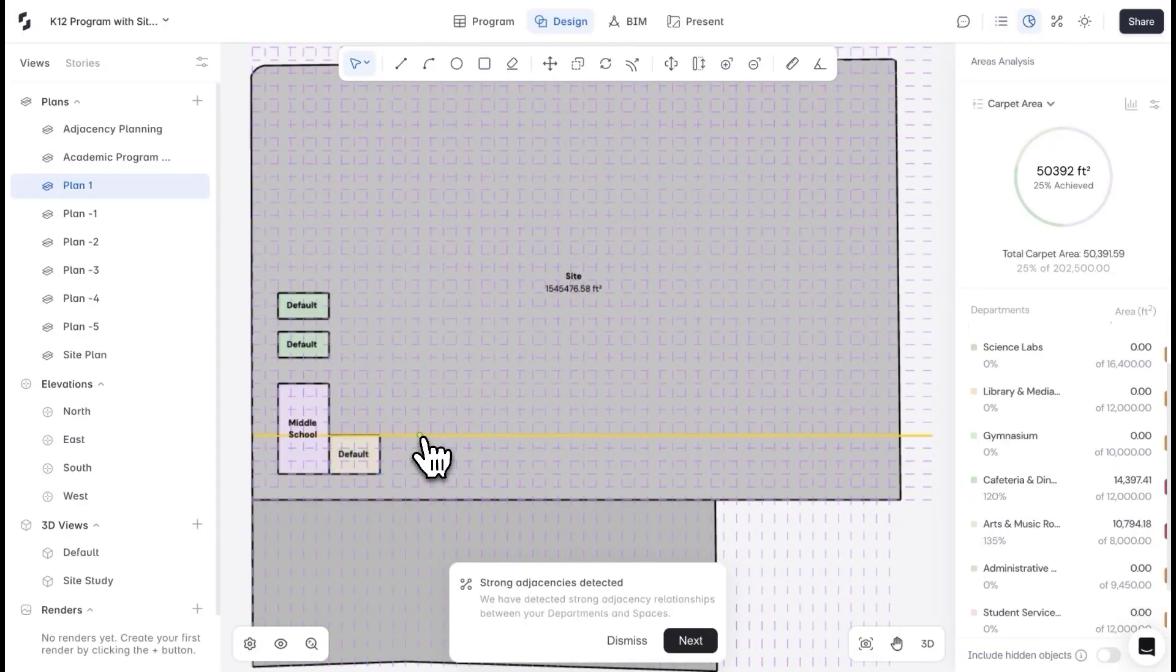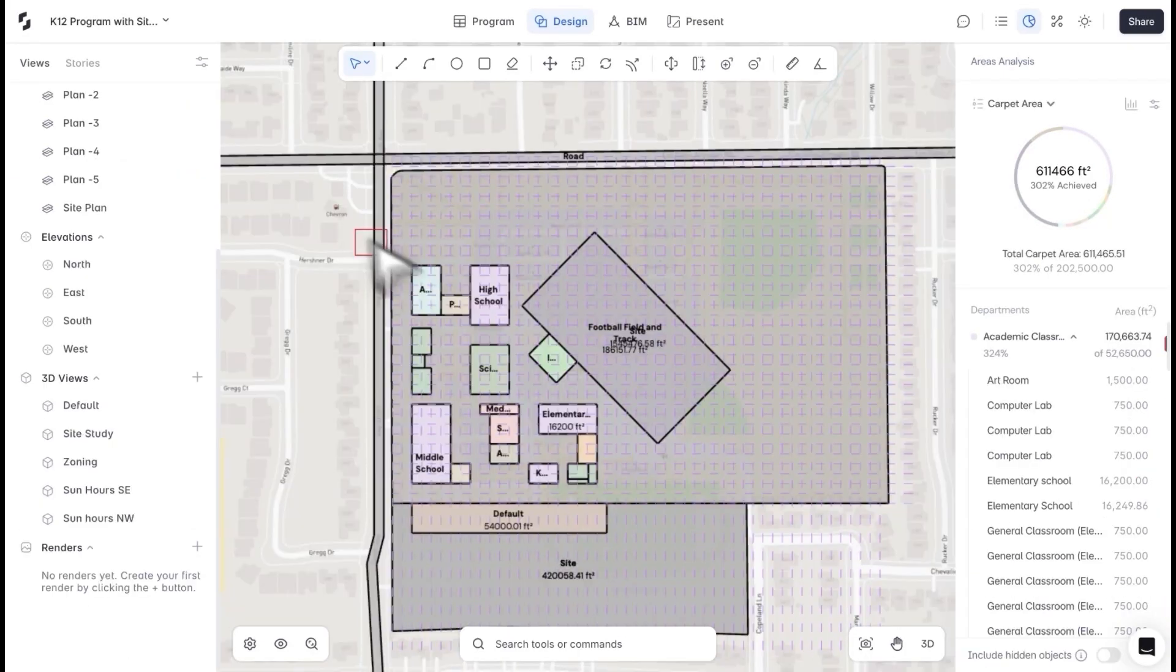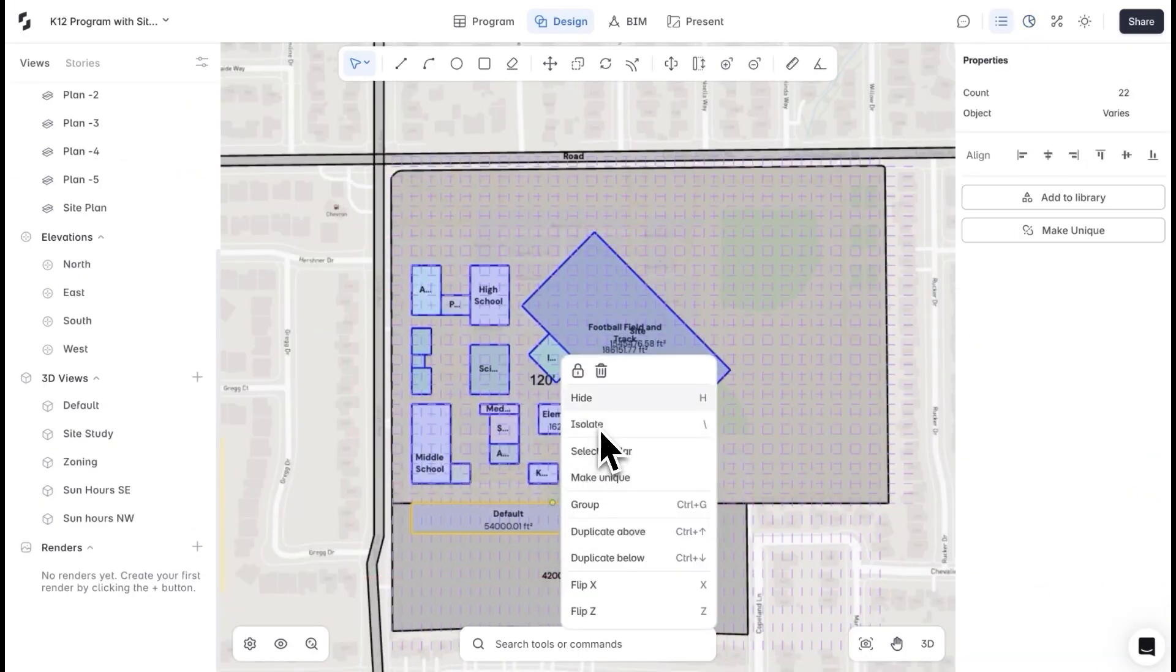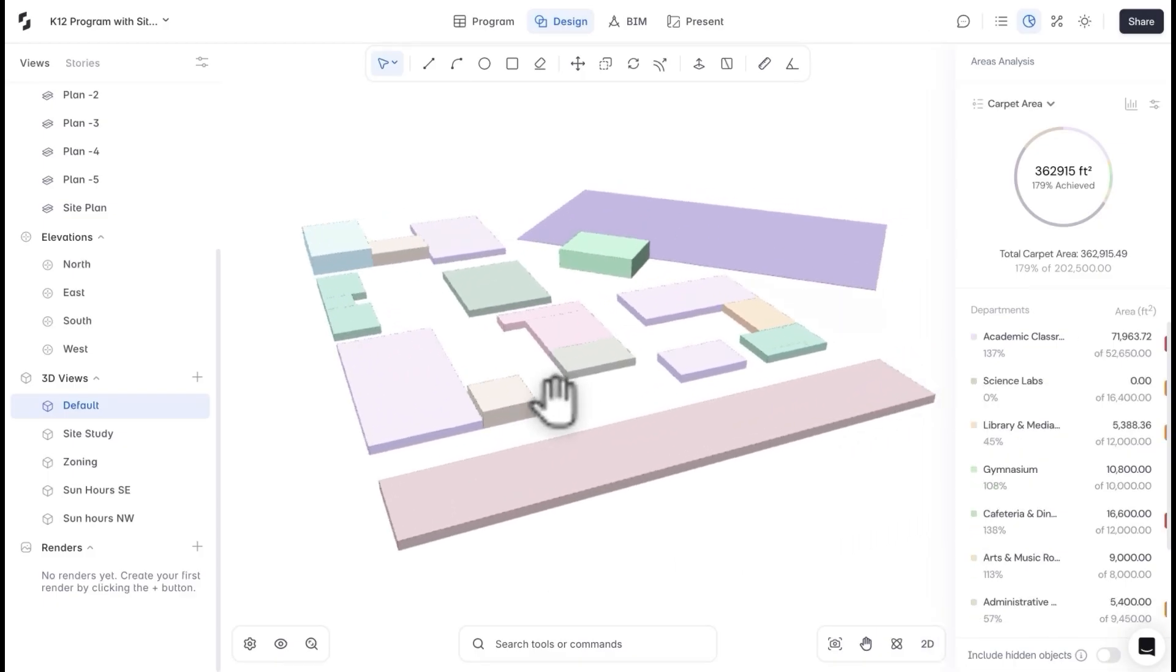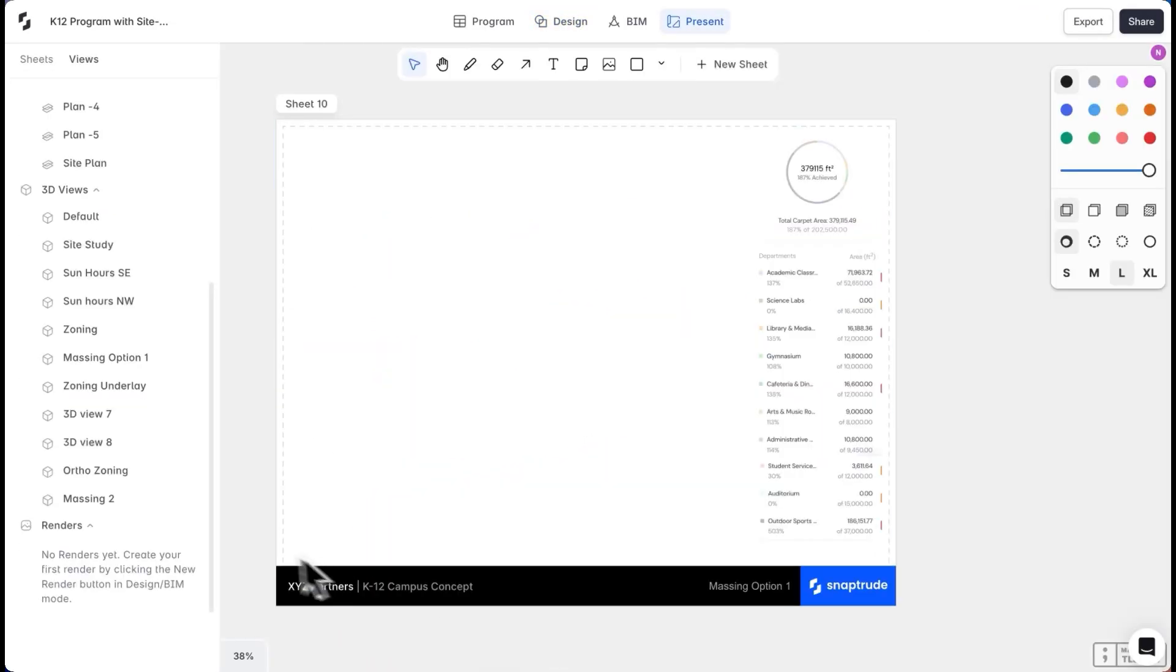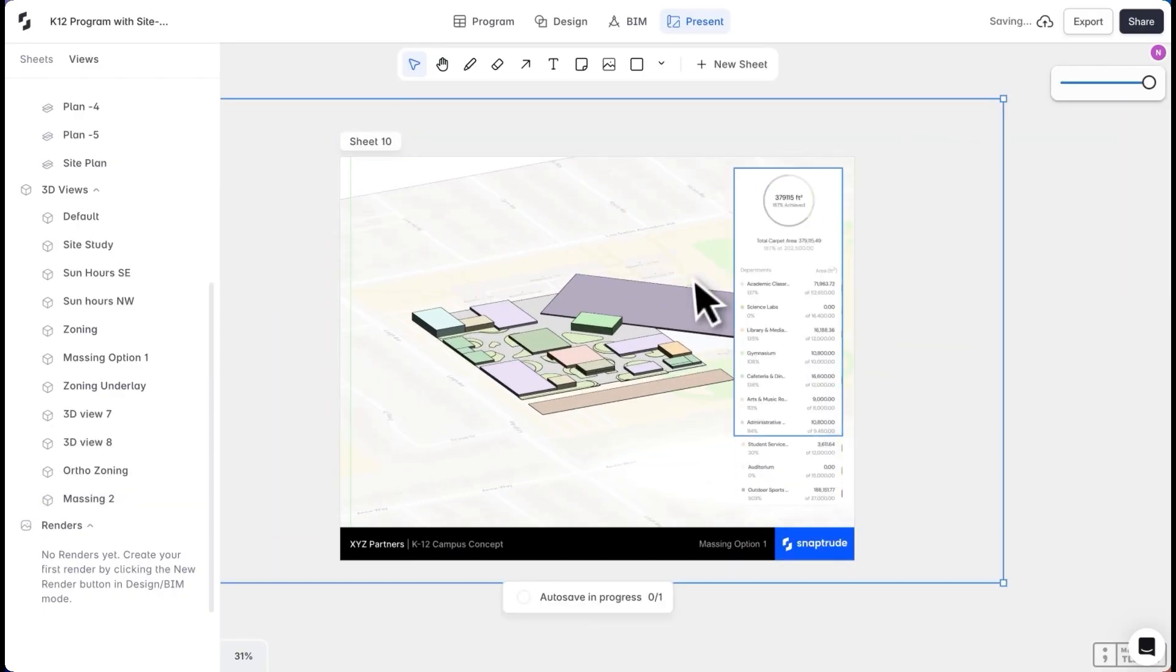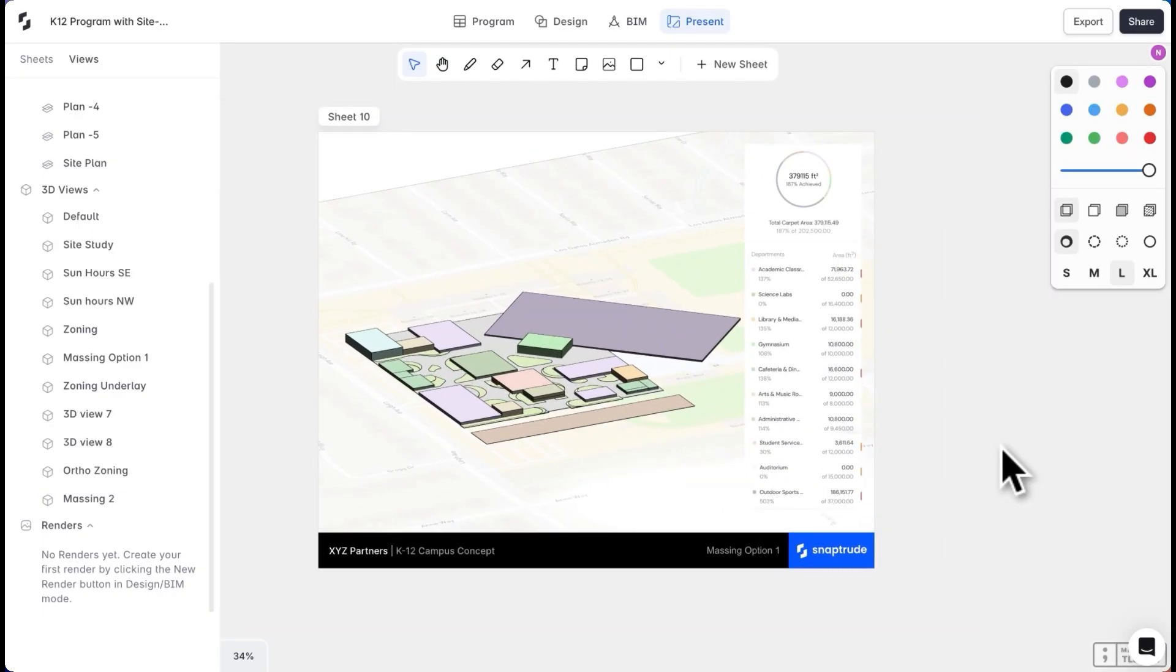I have a concept for an L-shaped building, with the high school and elementary school forming two wings and the middle school at the center. I'll break the grid with the sports field and gymnasium to create visual interest. This massing plan with the area targets becomes my first design sheet. I can create multiple options this way, and each design's area analysis is automatically generated.